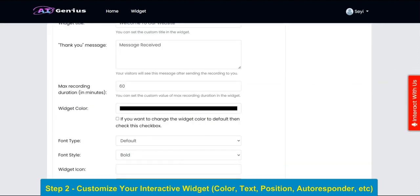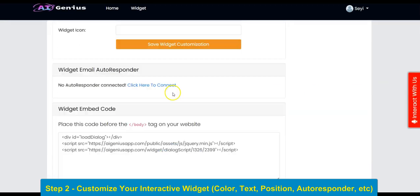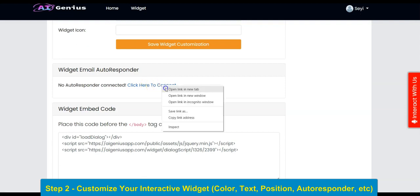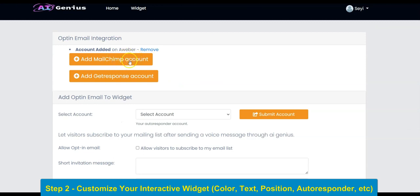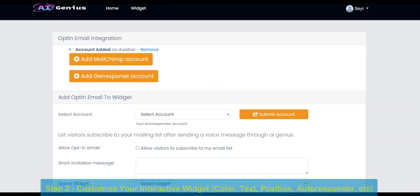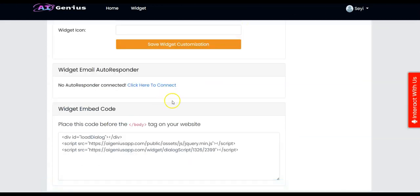You can also connect your email autoresponder to your widget — you can connect AWeber, Mailchimp, and GetResponse to your widget. The last thing you have to do is copy your embed code.